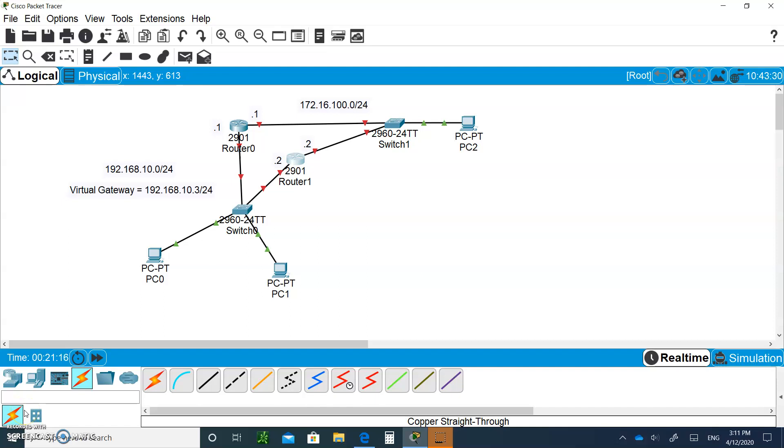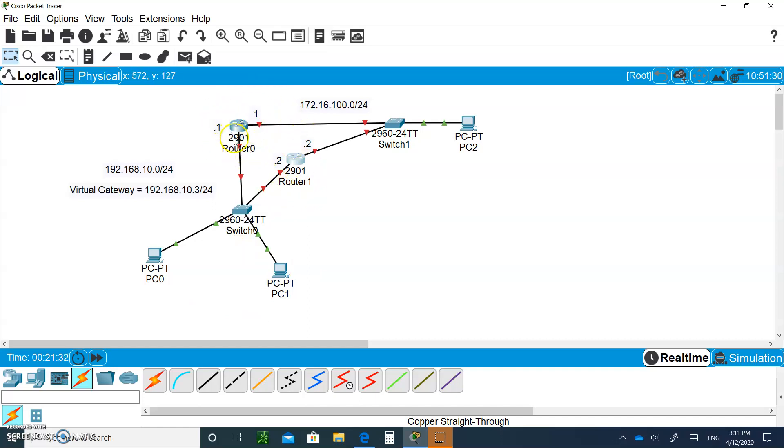Hello, and welcome to Module 9, the HSRP. As you can see, I have Packet Tracer opened up, and I want you to open up your Packet Tracer. We're going to do HSRP and see how we're going to create a redundant gateway.